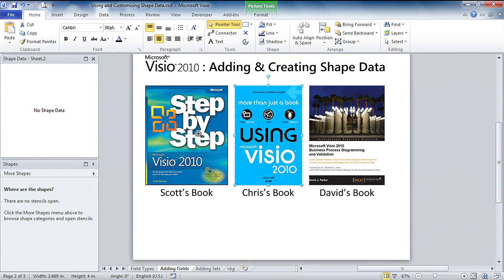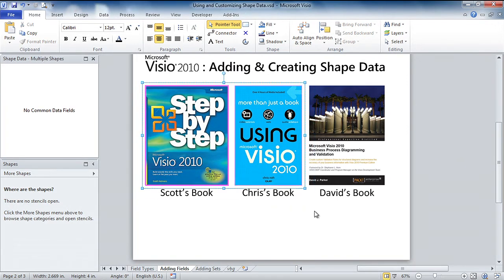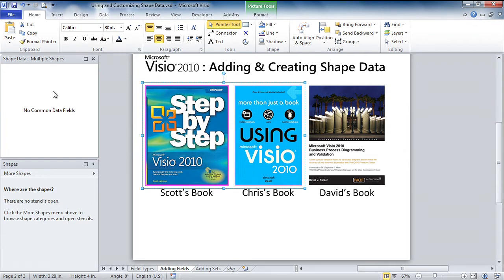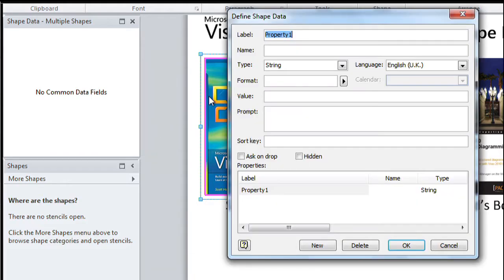I'll zoom out just a little bit and I'll select some books because you can actually define the shape data fields for multiple shapes. It actually saves you some time. At the same time. So you can right click on the shape or right click in the shape data window and look for the define shape data item, and we'll add two fields to these.